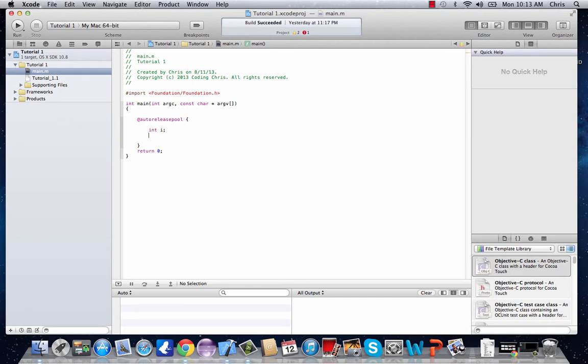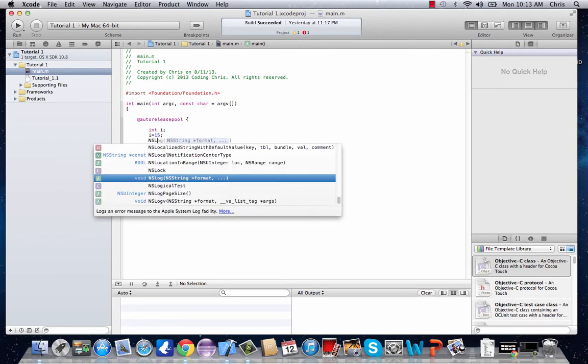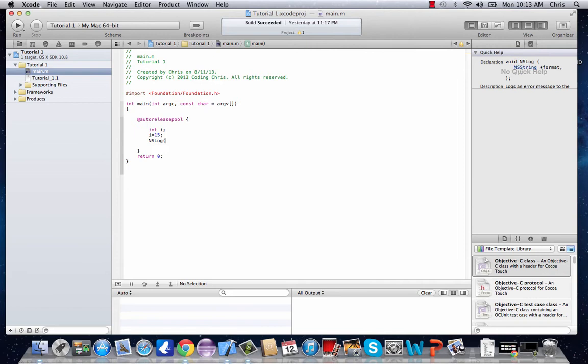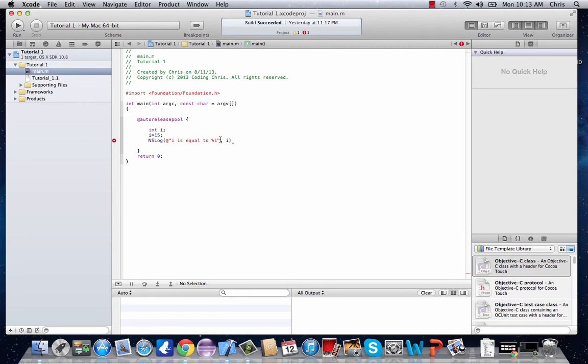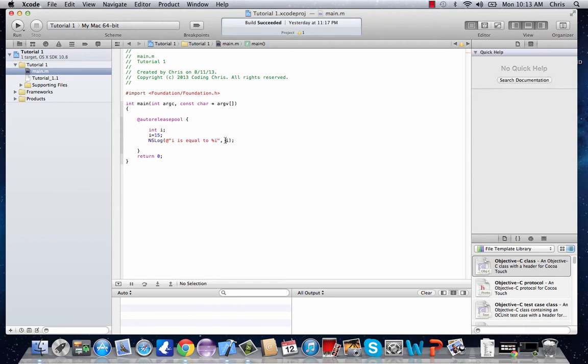And then to give i a value we just type in i equals and whatever we want it to equal. Let's say 15. And in order to see that i actually did get that value we are going to make a little output that says i is equal to. Then we're going to type in %i and then i. Let's click run to see what happens.